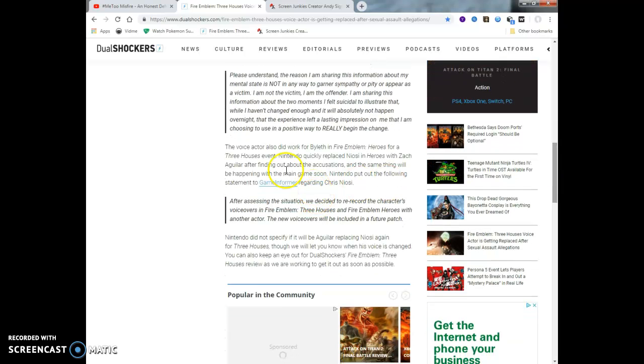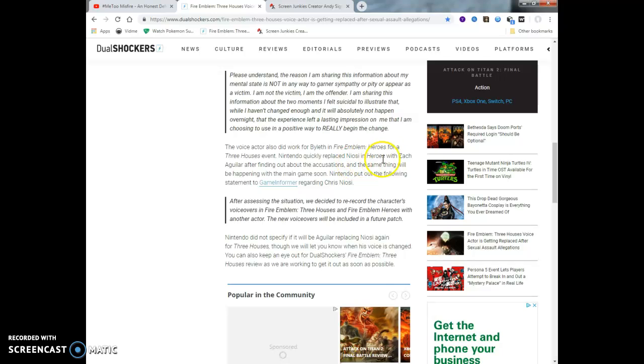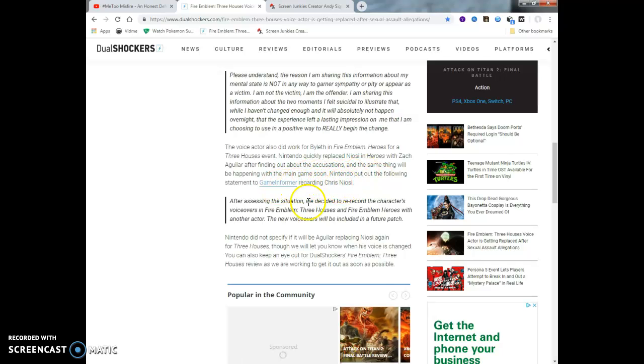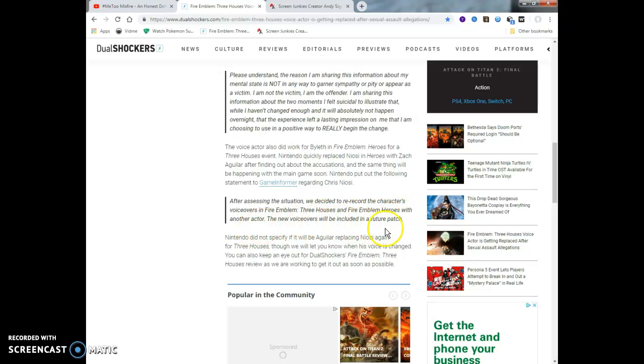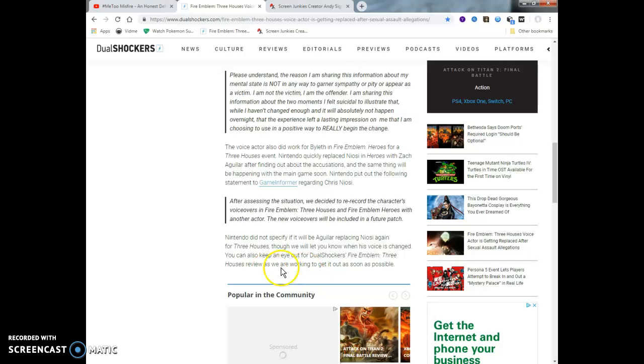One of Niosi's former partners decided to take action after learning how he was voicing Fire Emblem characters, releasing a public Google Doc saying that he shared information regarding Niosi's behavior towards him. The document explains how the actor broke an NDA with Nintendo about his voice acting character on Discord. Nintendo quickly replaced Niosi in Heroes with Zach Aguilar after finding out about the accusations. And the same thing will be happening with the main game soon. Nintendo put out a following statement on Game Informer regarding Chris Niosi.